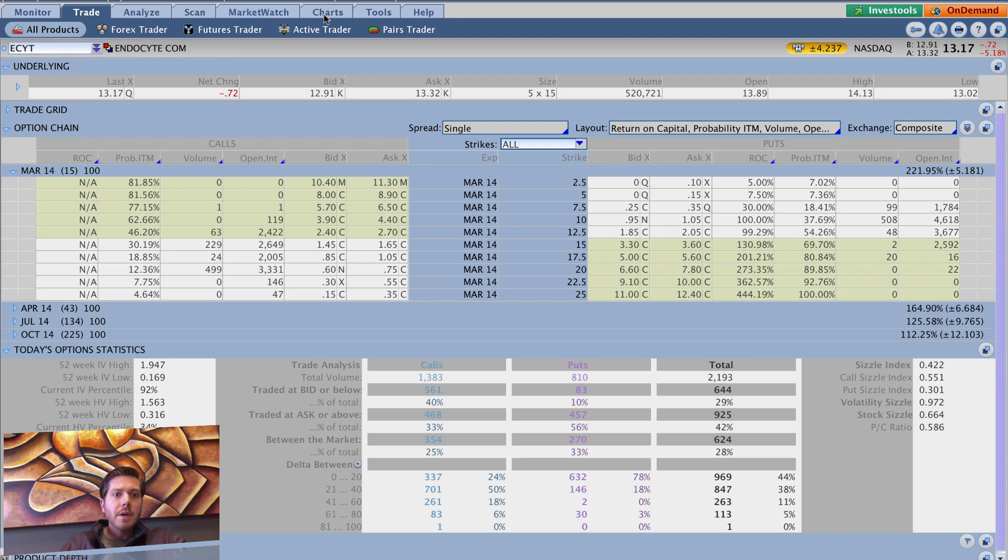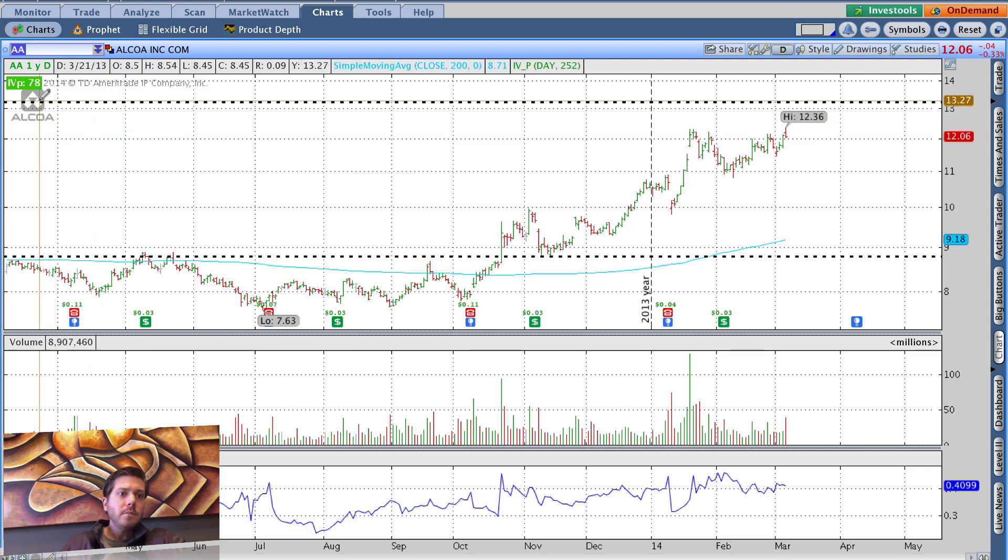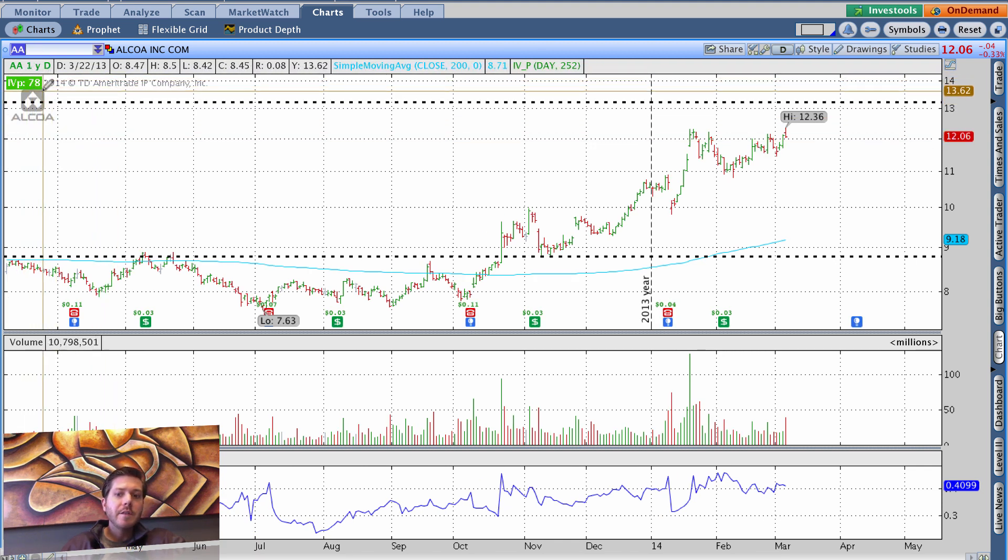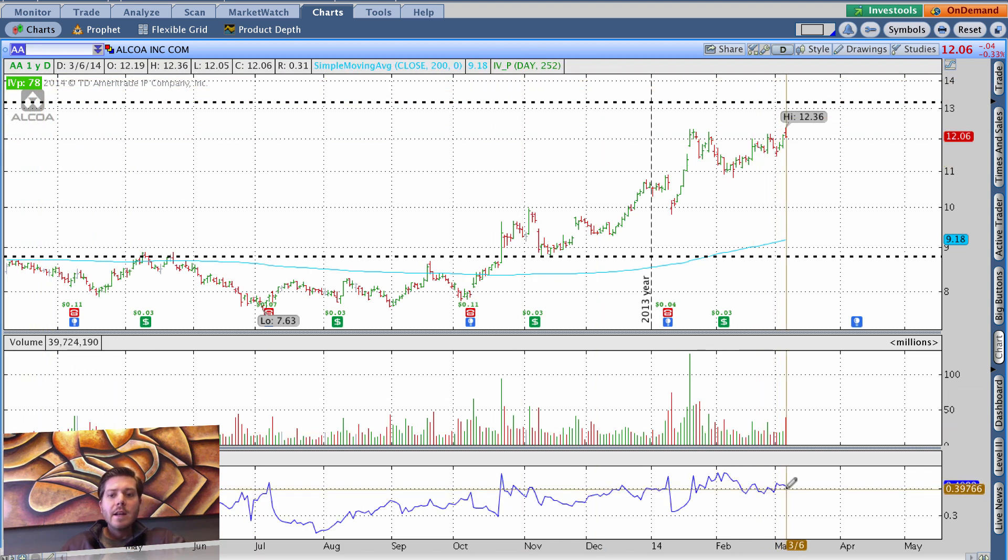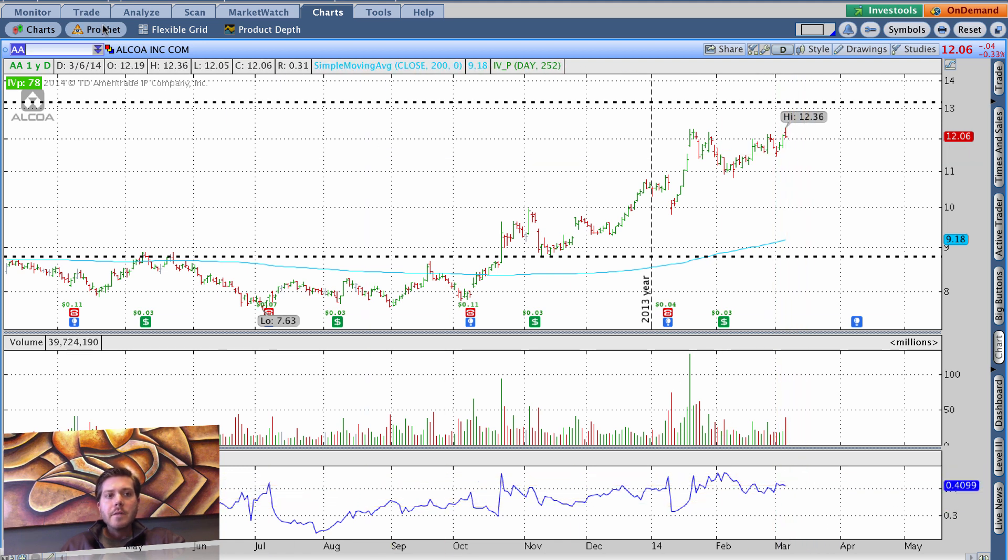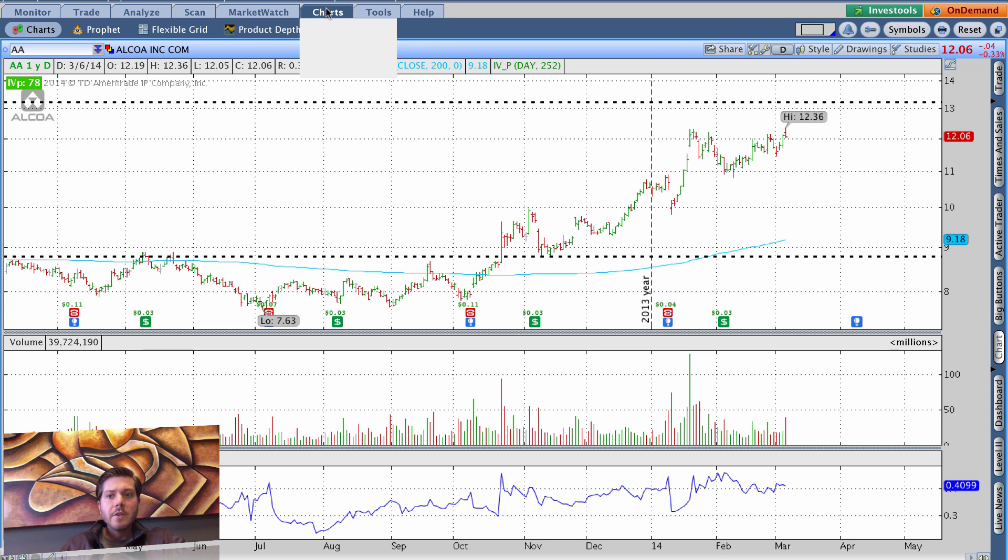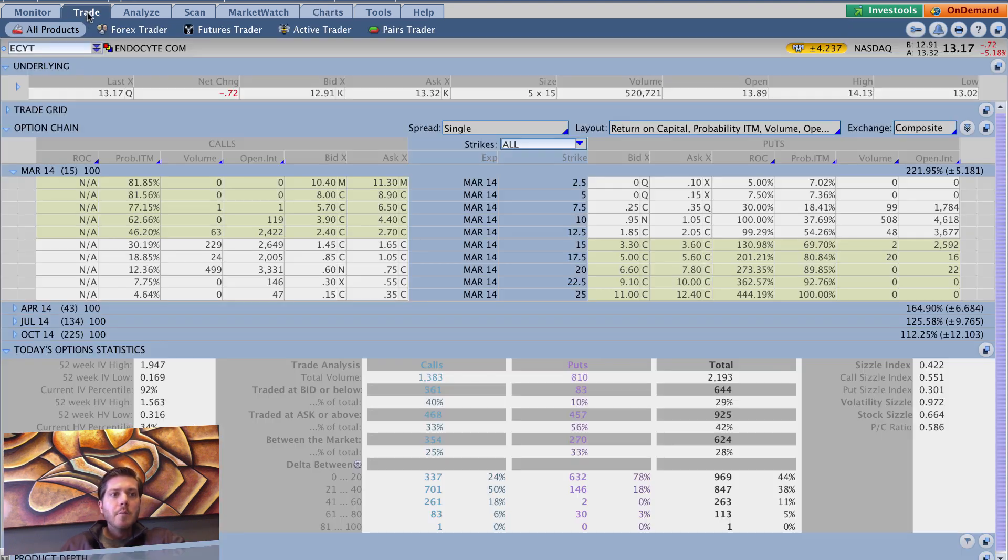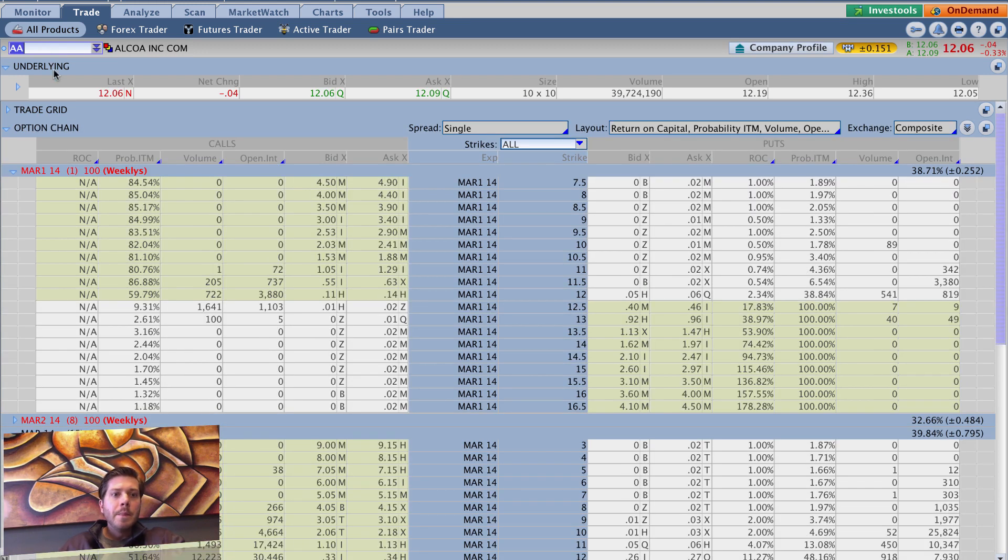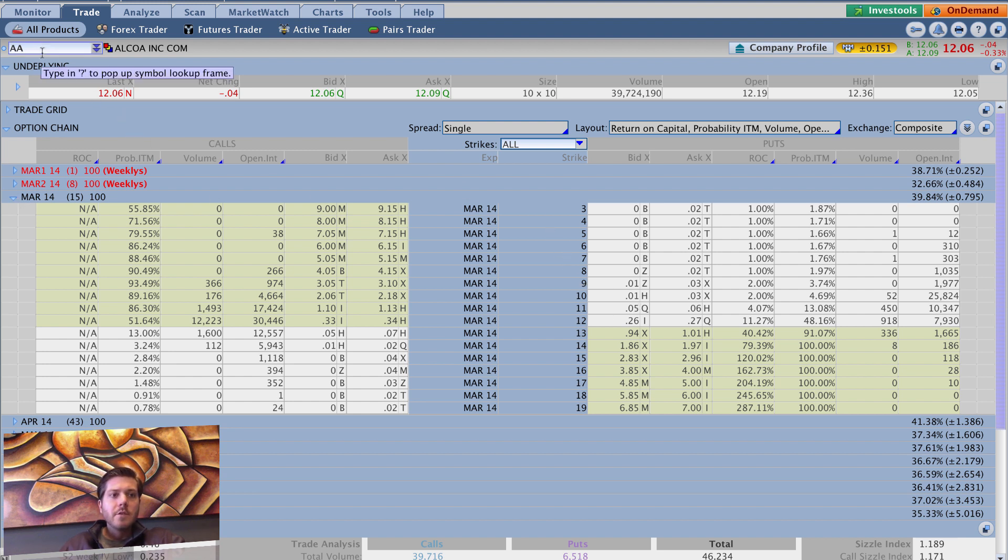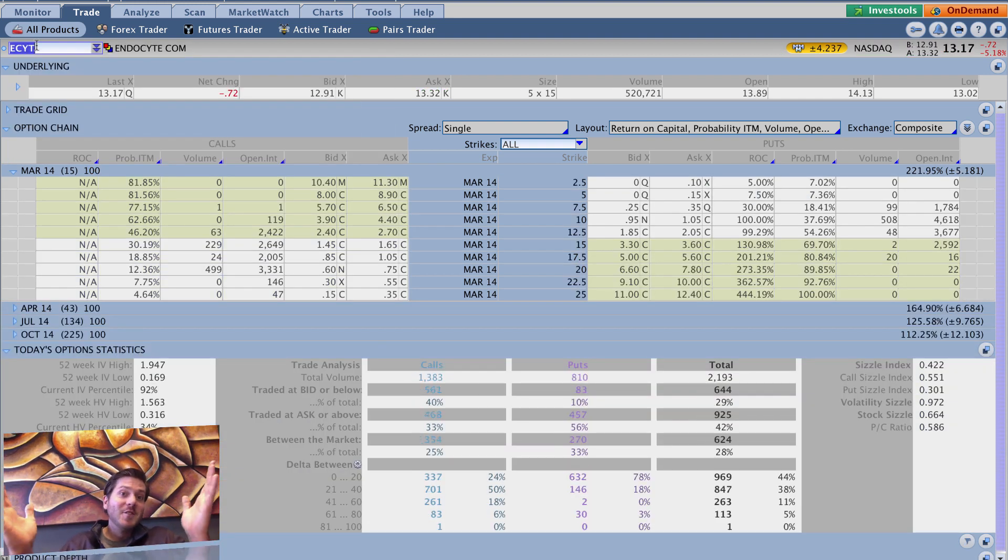Put that in perspective, if you look at something like AA here, AA has high implied volatility percentile at 78. Now, the IV itself is nowhere near that of ECYT, but the price of the underlying is fairly close, and the IV percentile is fairly close. But if we were to go here to AA and look at the same strike on the regular March options with 15 days left, it's 1 cent. So 95 cents, 1 cent, it's an intriguing situation.